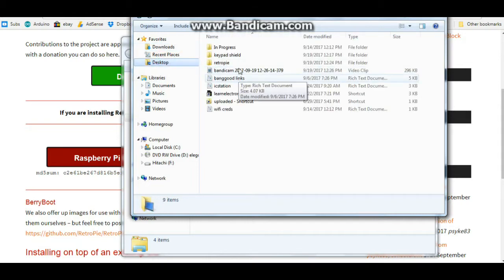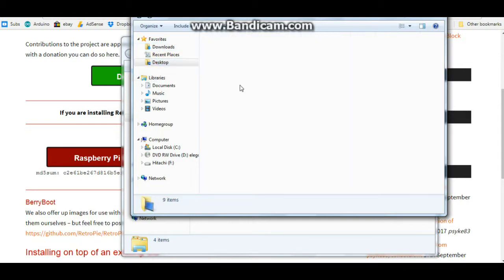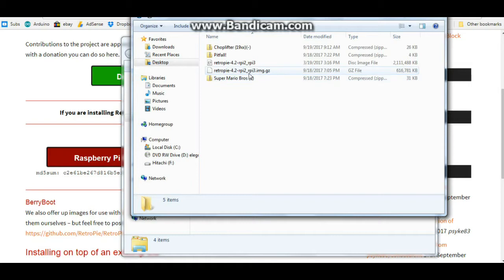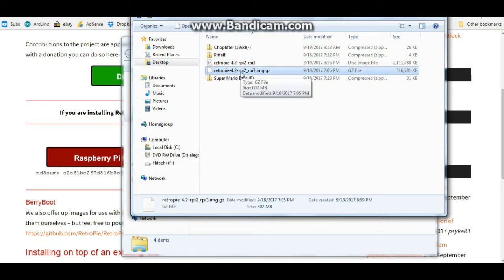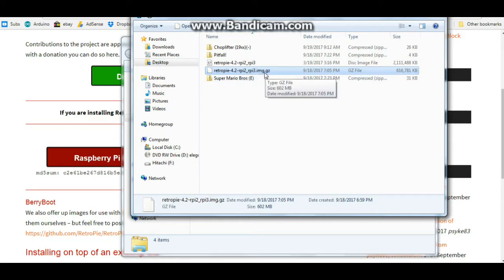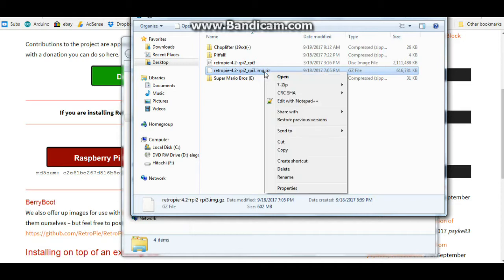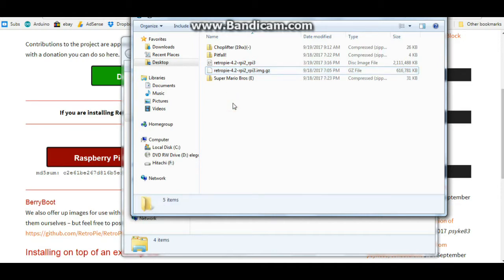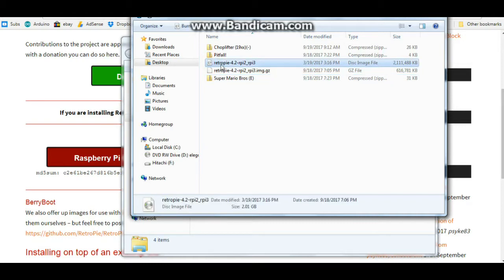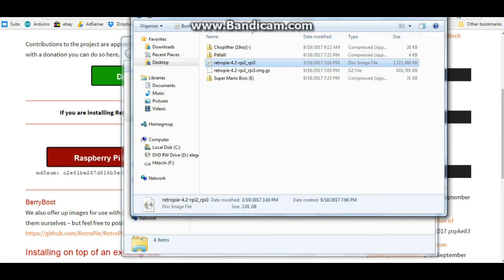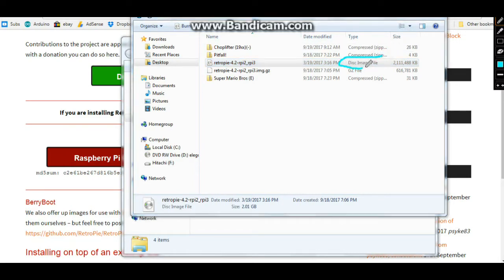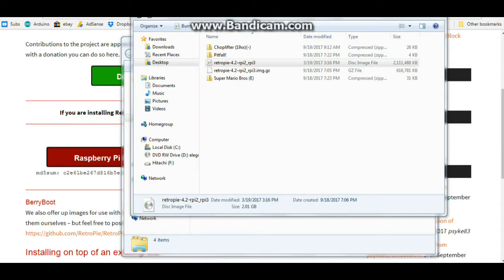You're going to have a downloaded file called Retro Pi dash 4.2 dash rp2 underscore rpi3 dot image dot gz, which you're going to need to decompress. Gzip will do it. So when you do, you're going to end up with this file here, a Retro Pi 4.2 dash rpi2 underscore RPI3, and you can see here that it is a disk image file.